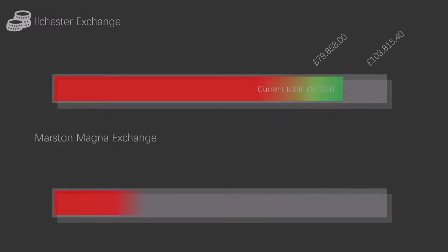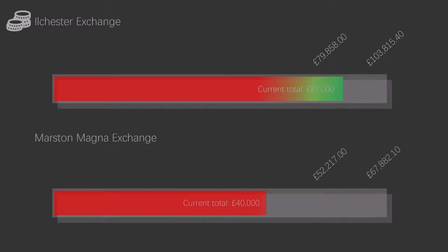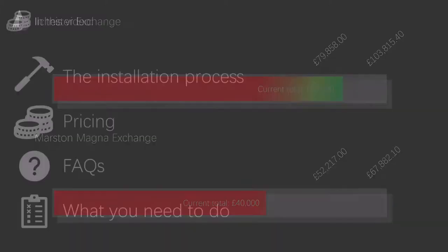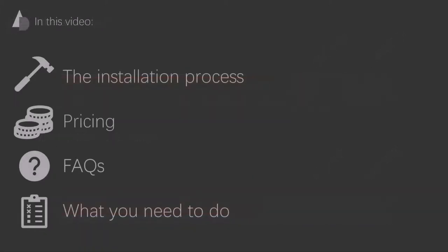On the Ashington and Mudford side, we had exactly £40,000 at the time of recording. Our base quote is £52,217, with our target being £67,882.10. This means we need another £27,882.10. And there you have it.